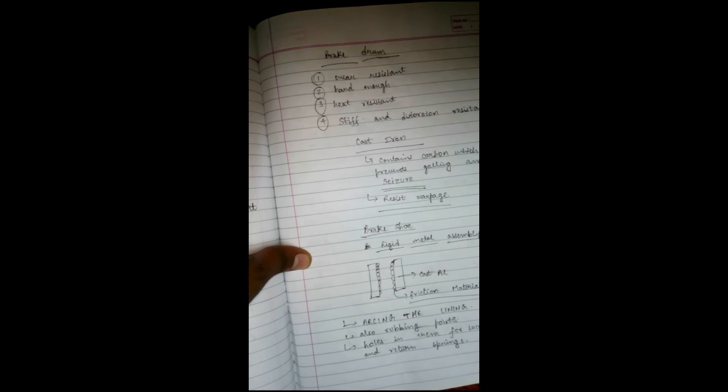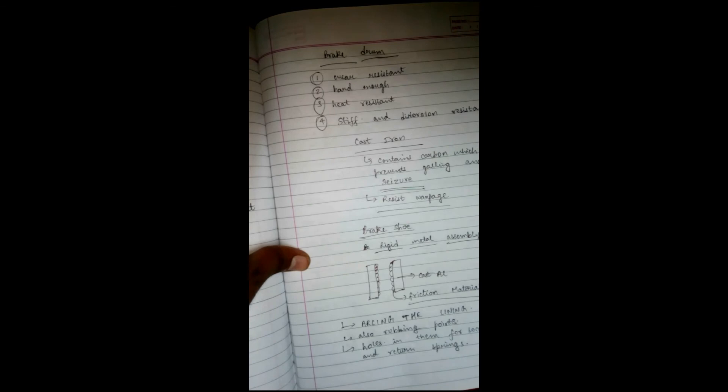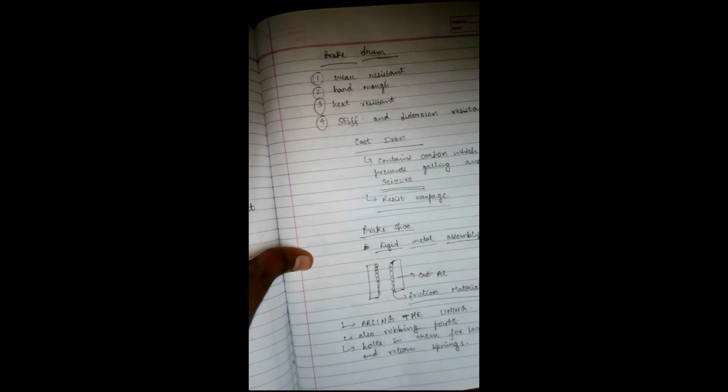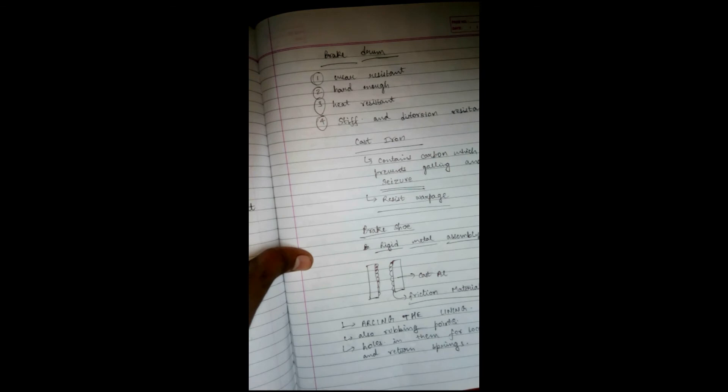Brake shoes become hot because of friction. This friction material lining should have enough heat-resistant properties so that it can bear the heat. Friction material will take a separate tutorial.